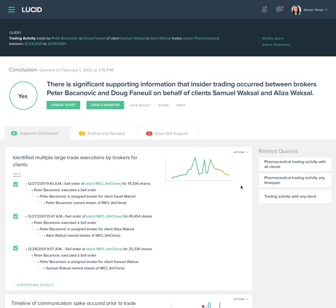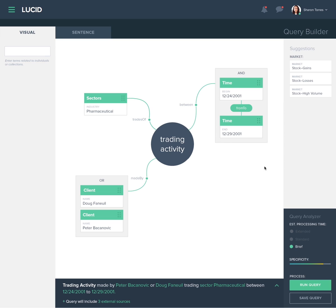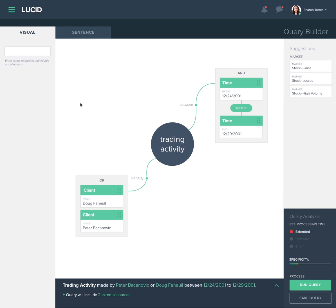Lucid provides related query options. Sharon takes note that the stock IMCL was integral to the alleged insider trading and wants to use that evidence to look further outward for other people involved. Sharon returns to the query builder to make modifications, removing the pharmaceutical sector to make way for a more specific search term of the IMCL stock. The system reacts with a revised query sentence, processing estimation, and specificity range.